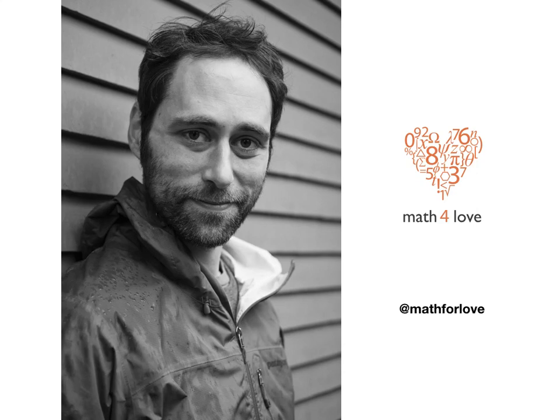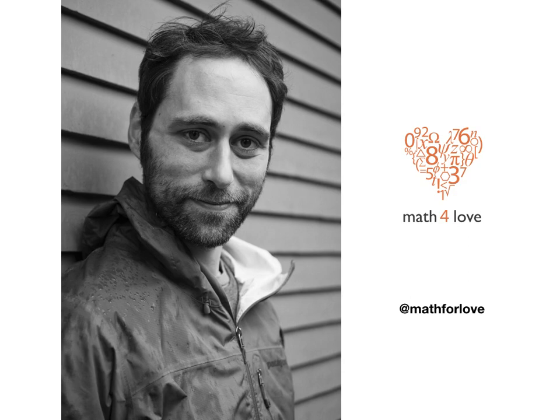Hey, my name is Dan Finkel. I'm the founder of Math4Love. I tweet at Math4Love. I have a puzzle today that just came from Twitter, and I want to share it with you, and I want your help on it. So here it is.